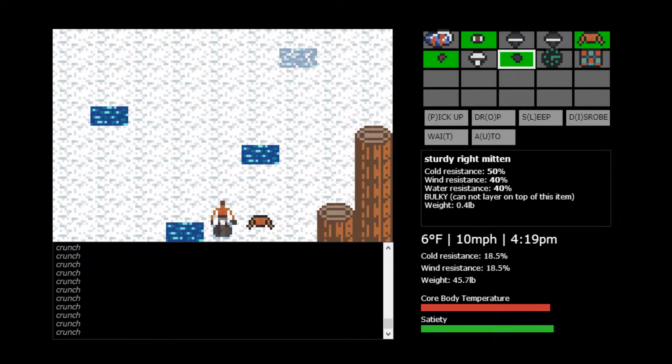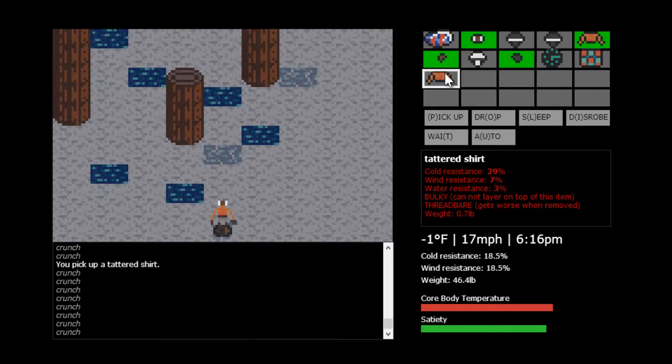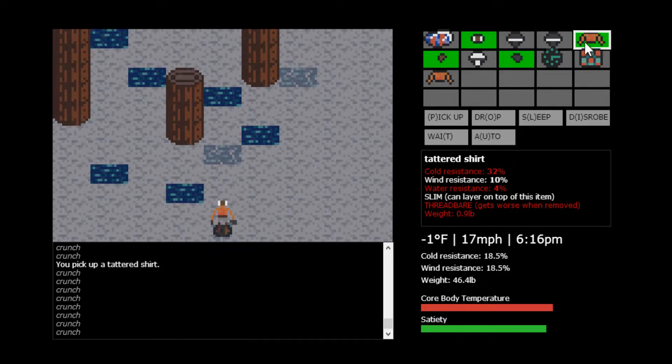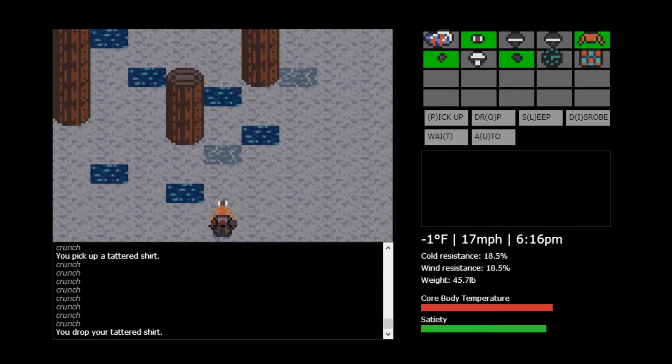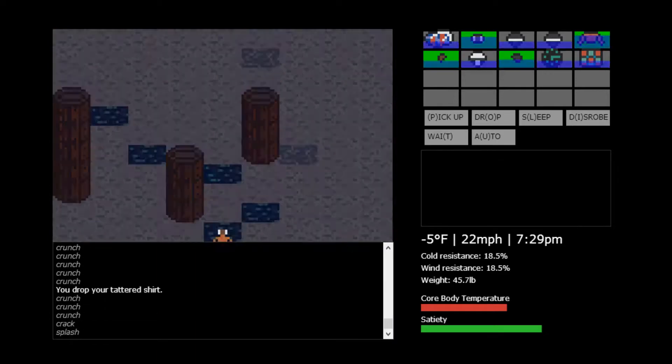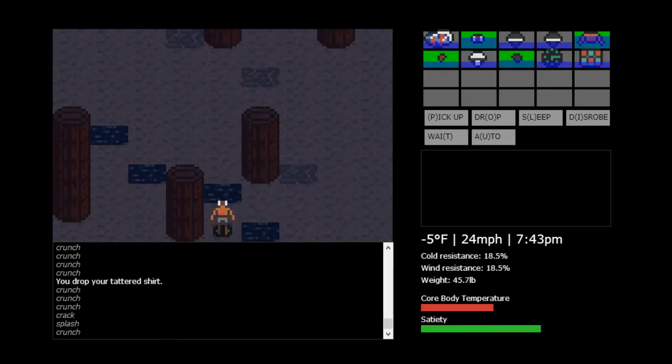And you just try to get to wherever they told you to go. So, hopefully, I am going the right way. I believe this one's better. And— oh. Okay, so as you can see, the ice there broke through, and I fell into water.